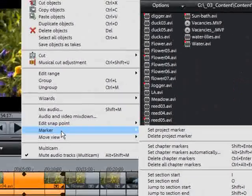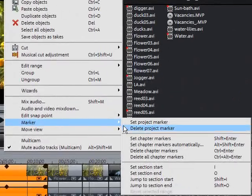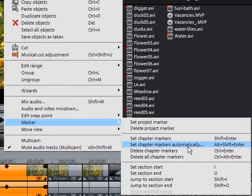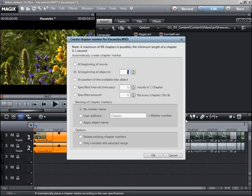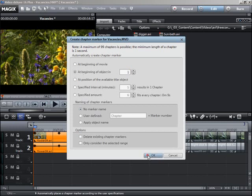If you select the option automatic chapter markers, a chapter marker is automatically placed at the beginning of every scene.